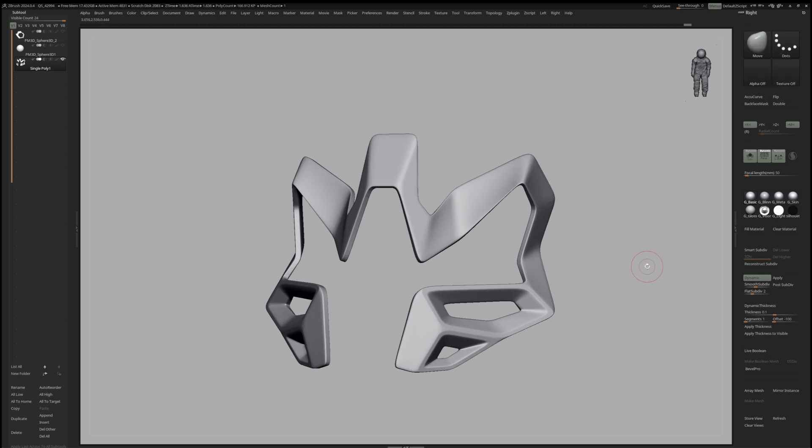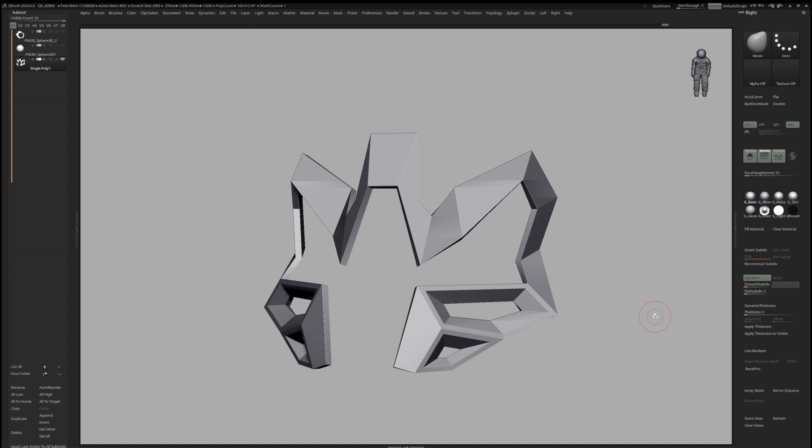When you are happy with your shapes and want to make further adjustments, you can use my macro Apply Thickness, which is available for free with my latest CBrush UI on Gumroad. This macro only applies the thickness without applying any of the subdivision.